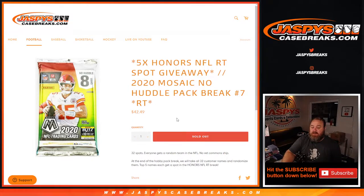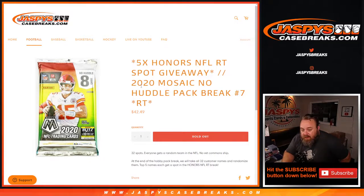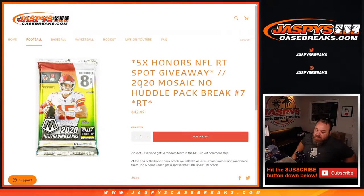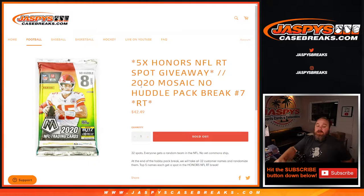Hi everyone, Sean with JaspiesCaseBreaks.com here doing a 2020 Mosaic No Huddle pack break random team edition number seven, where we're giving away five spots in an honors break.